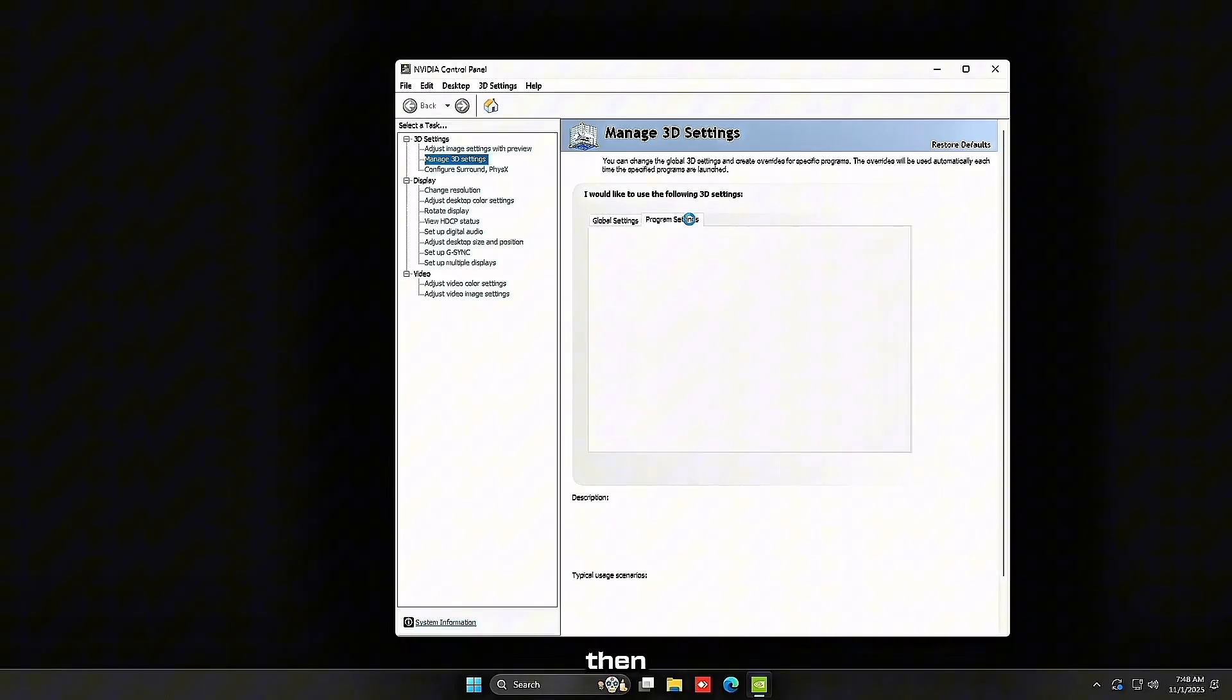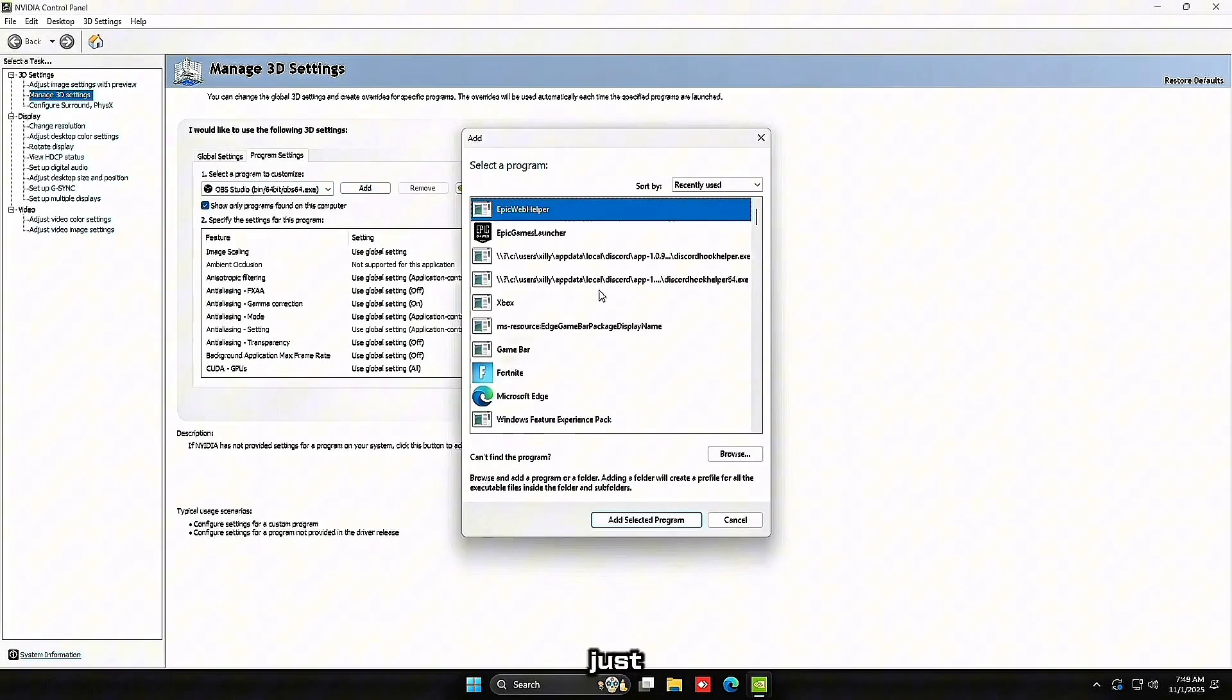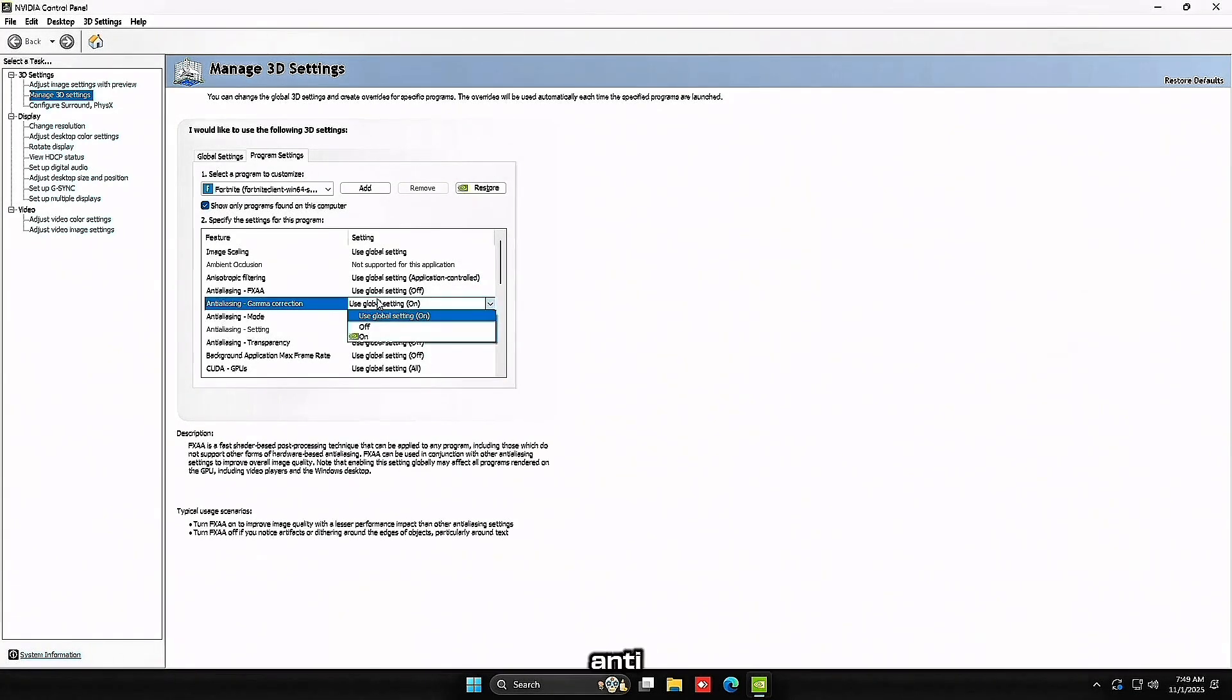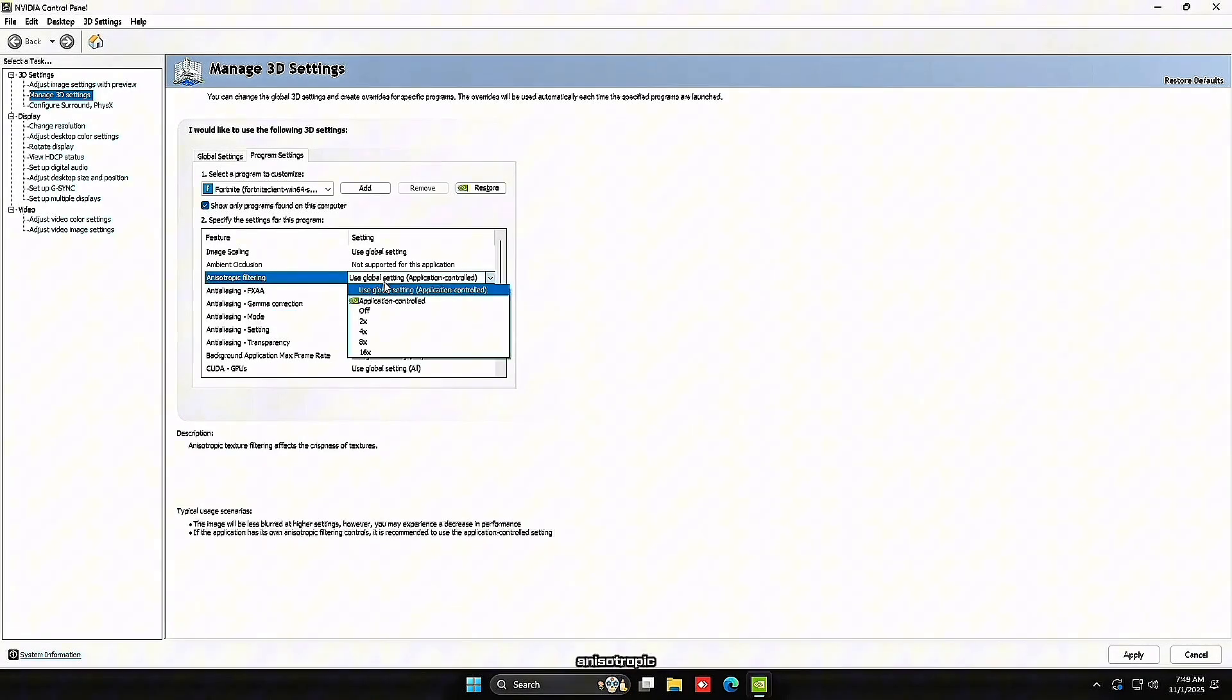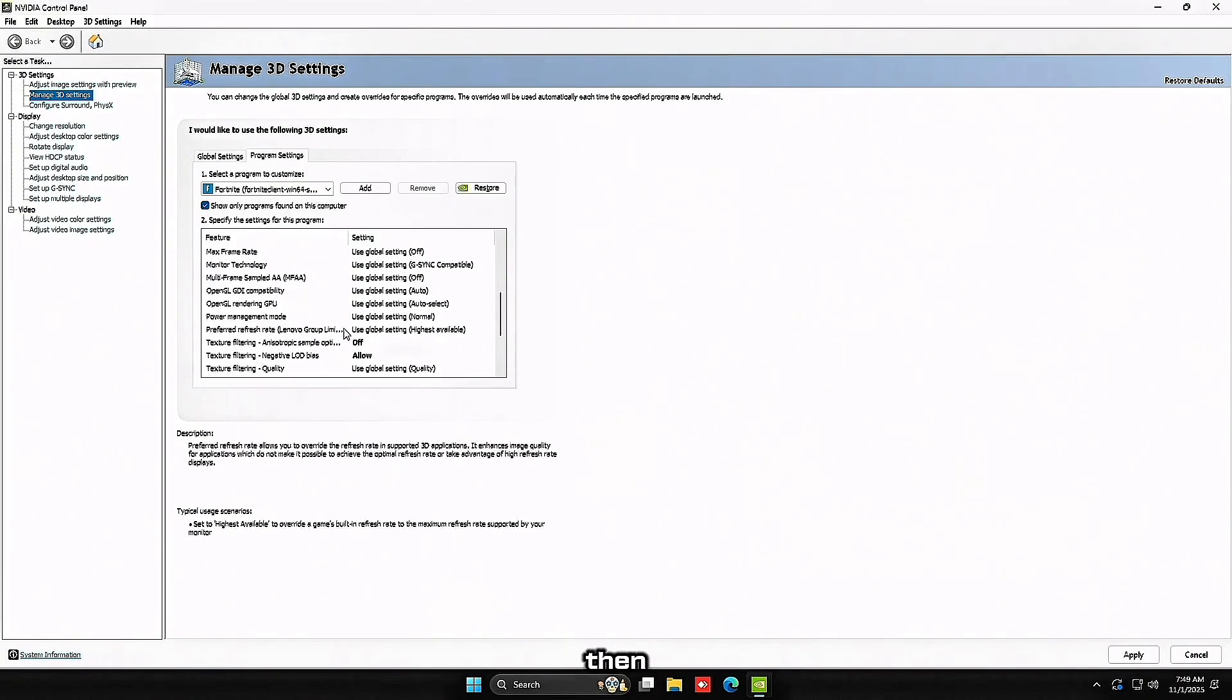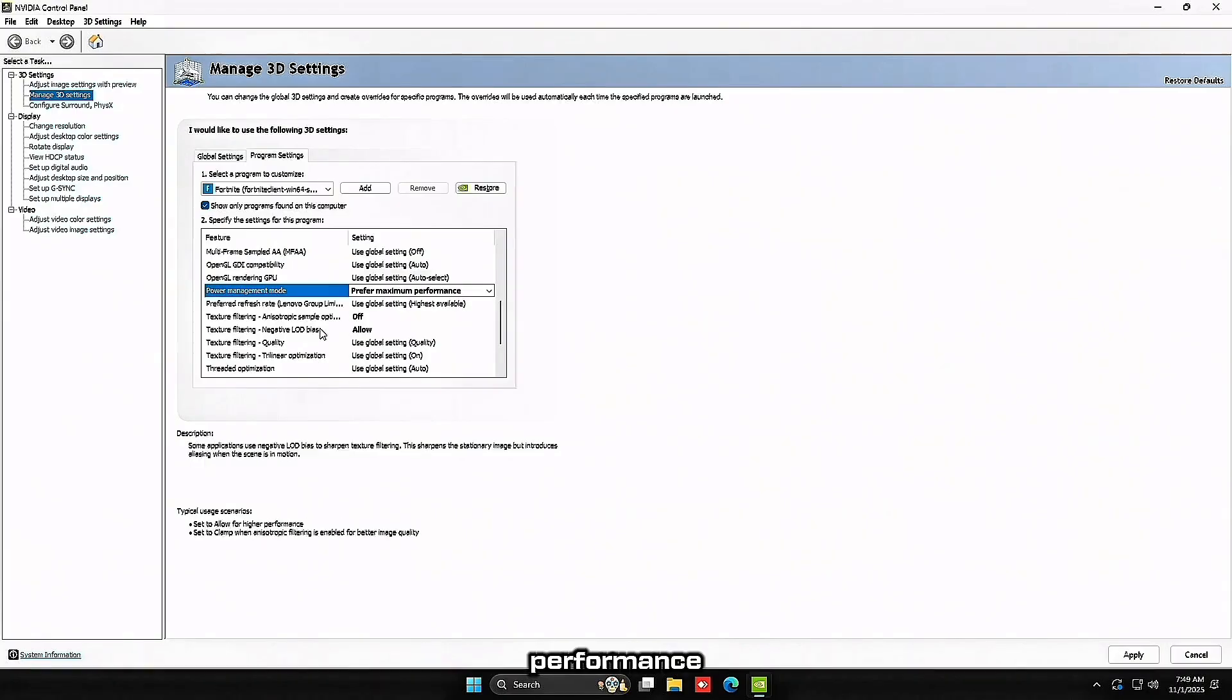Go to manage 3D settings, then you want to go to program settings and head over to Fortnite. If you don't have Fortnite in the program drop list, just click add and click Fortnite and then click add selected program. You want to turn off anti-aliasing gamma correction, anti-aliasing mode and anisotropic filtering. Turn that off as well. Then low latency mode, you can pretty much leave this off as NVIDIA Reflex does this exact same thing in the game.